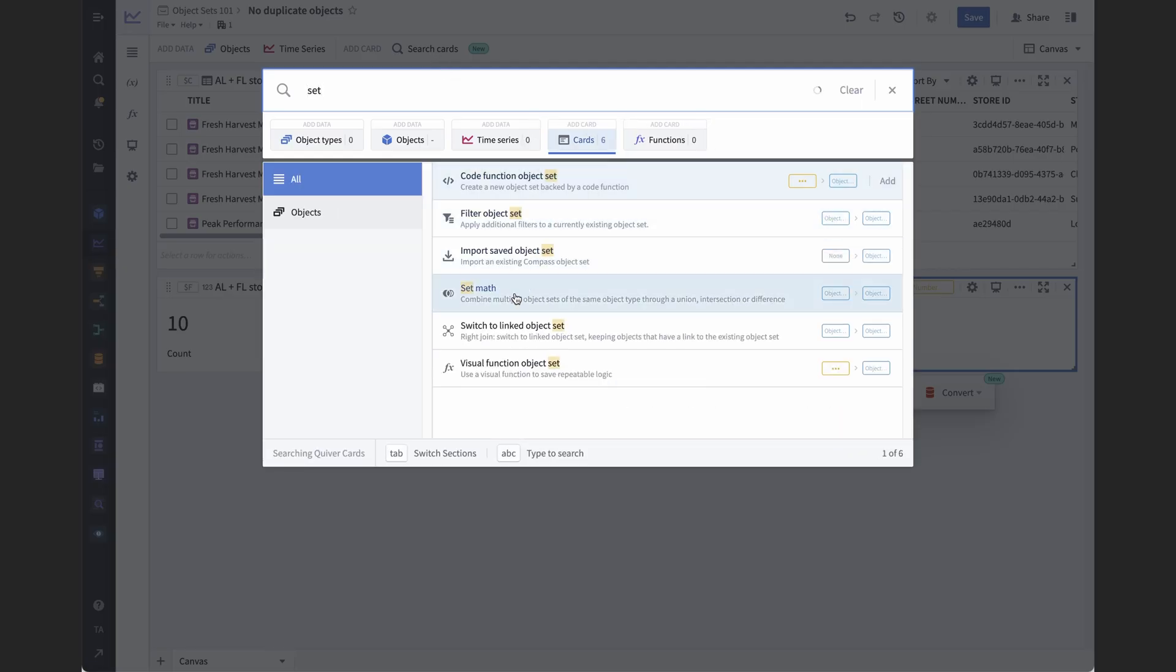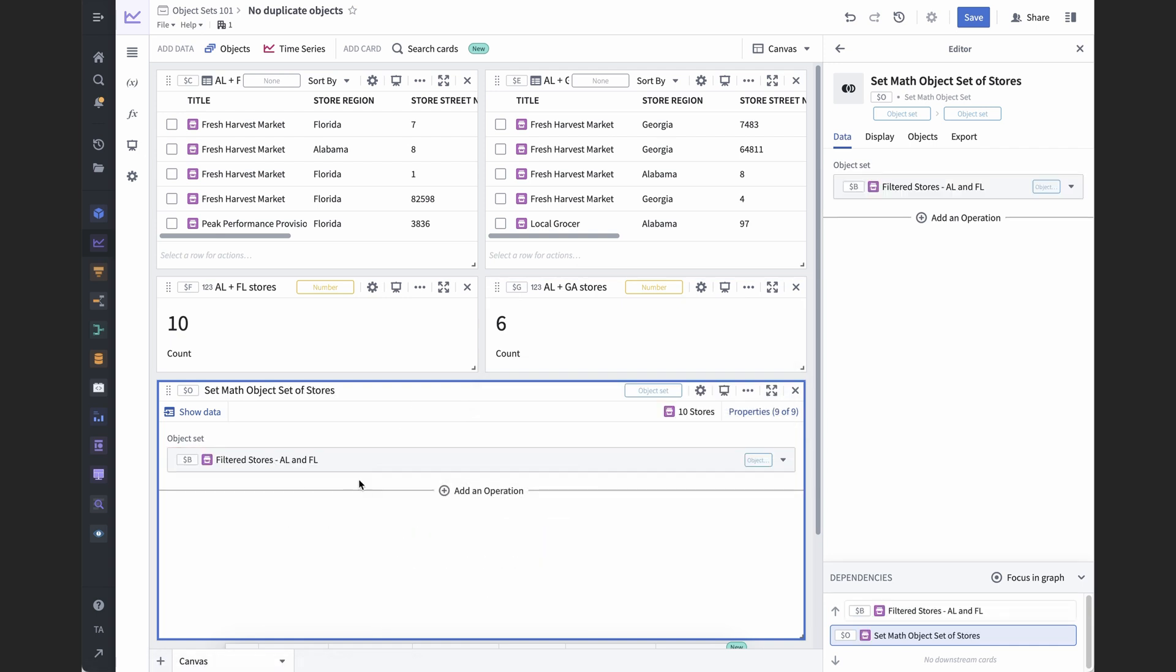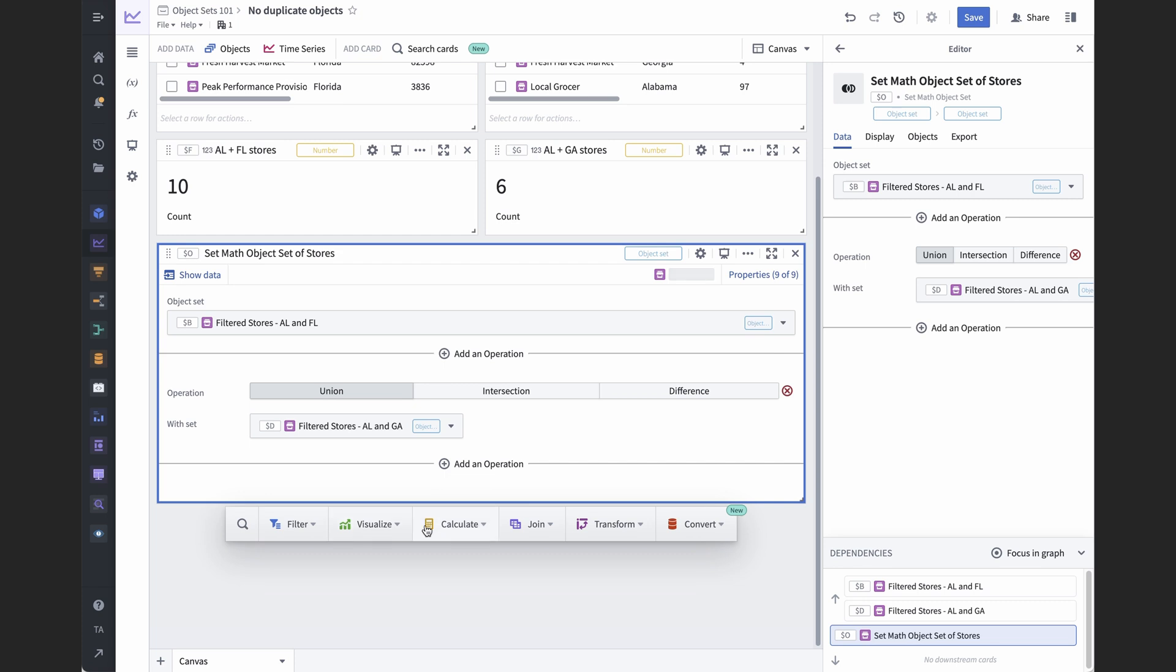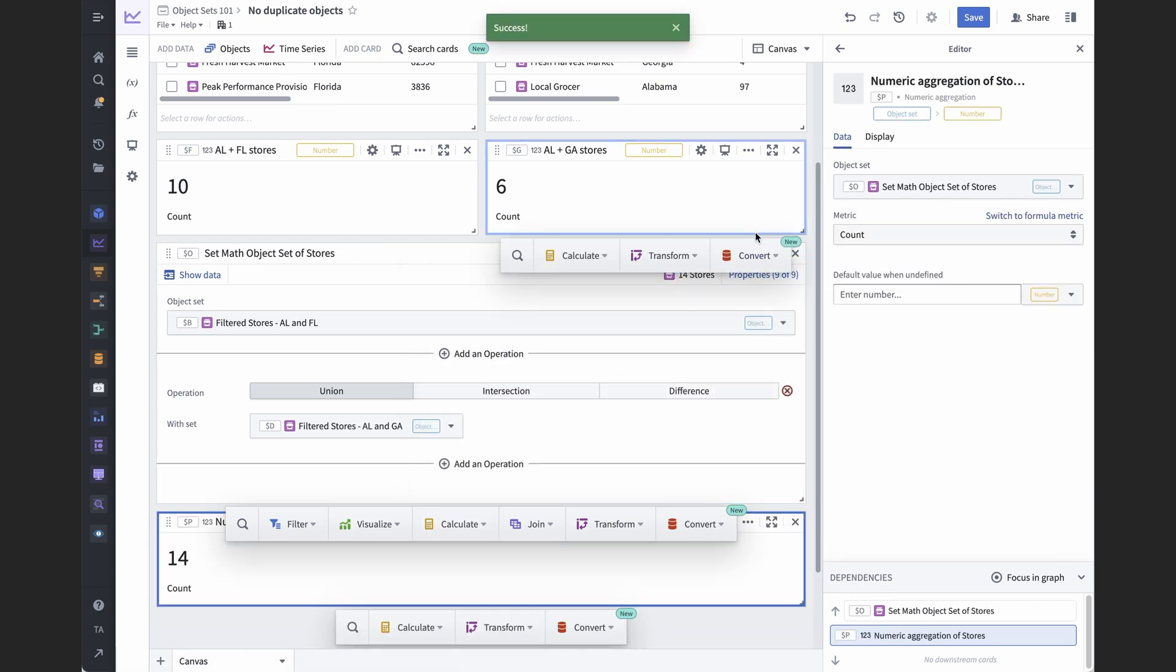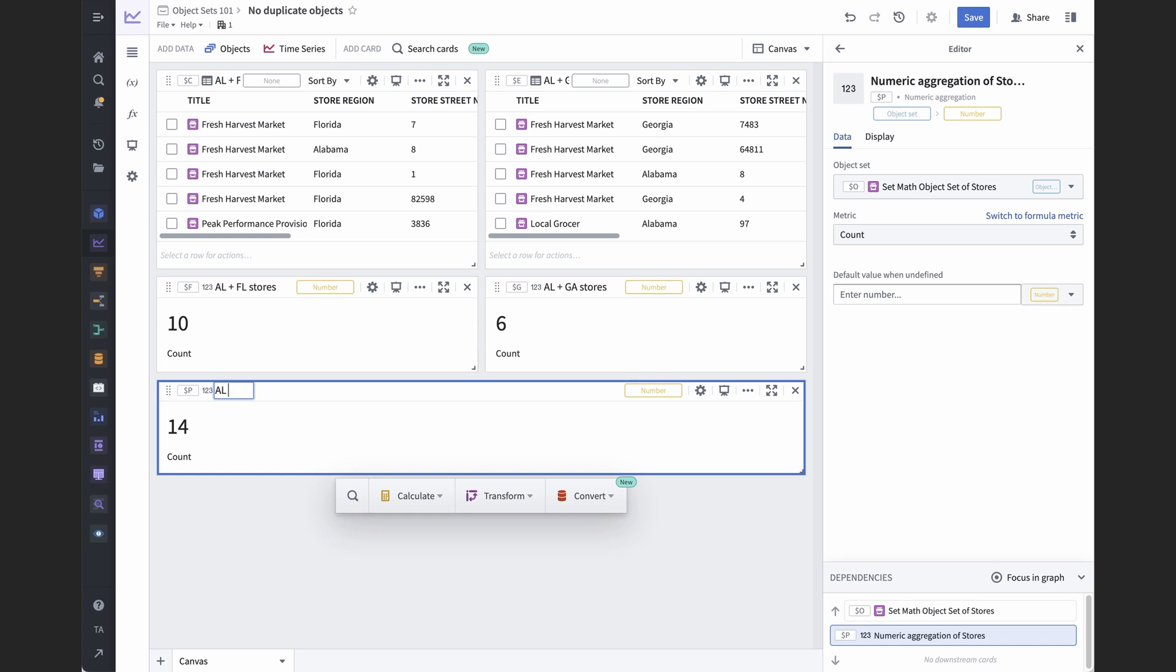We can see this in action in this Quiver analysis. I have two object sets of stores. The Alabama and Florida set has 10 stores, and the Alabama and Georgia set has 6. But if I combine these two object sets, the total is 14, not 16. And that's because there are two Alabama stores which are automatically deduplicated as part of combining the different object sets.